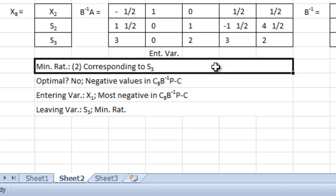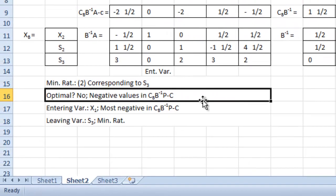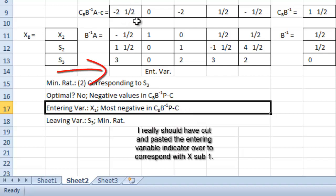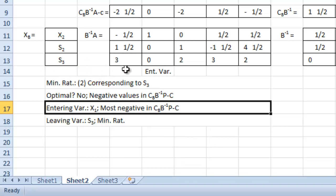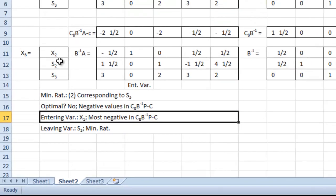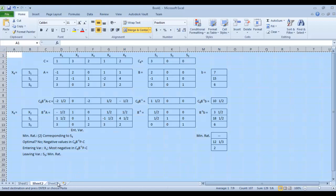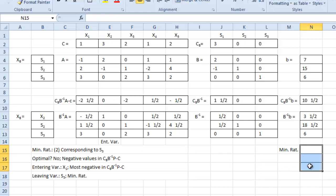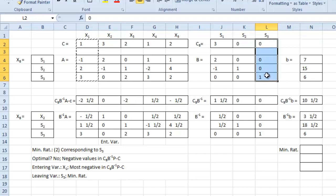Our new min ratio is 2, which corresponds to s sub 3. The solution is not yet optimal because we still have negative values in CB*B-inverse*A minus C. Our entering variable is now x sub 1 because it has the most negative value, and our leaving variable is s sub 3 because of the new min ratio. We copy again, move to the next sheet, paste, and copy x sub 1 into the s sub 3 column.